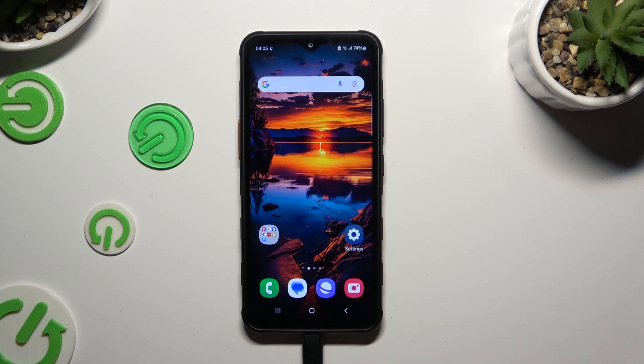In front of me is Samsung Galaxy XCover 7 and today I would like to show you how you can use the keyboard clipboard.